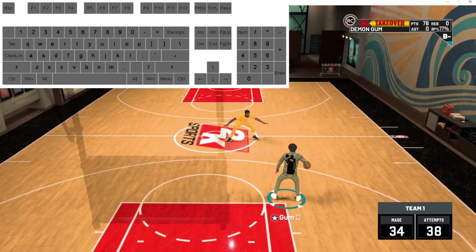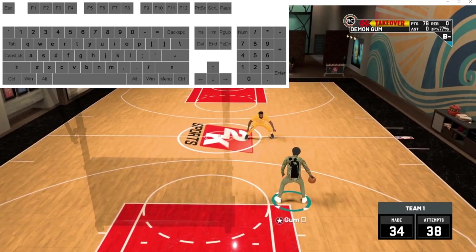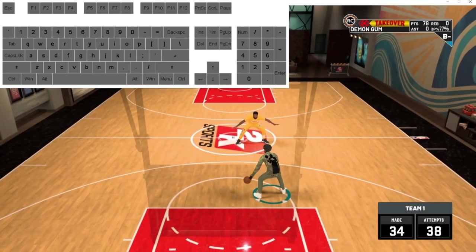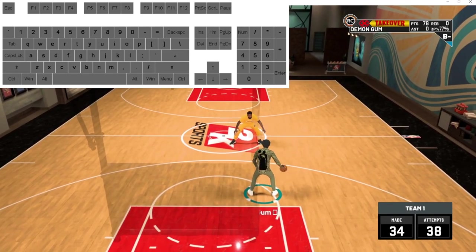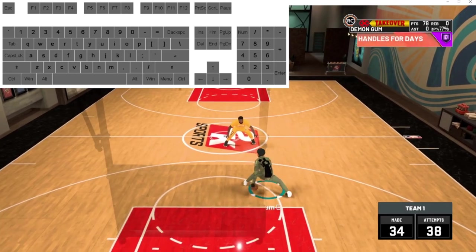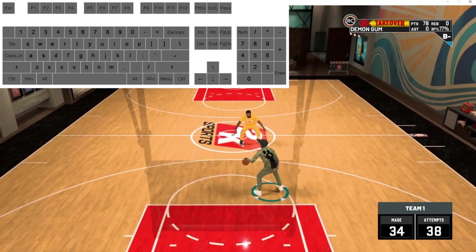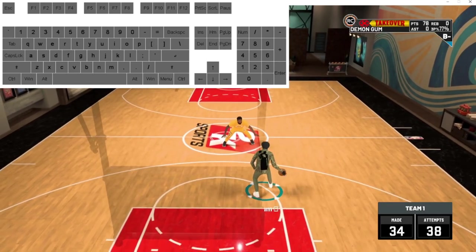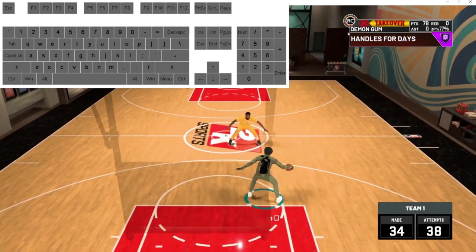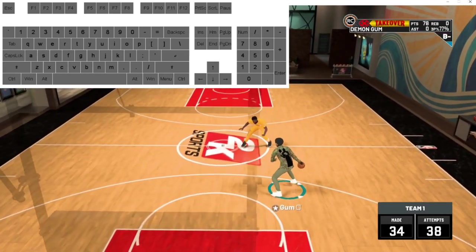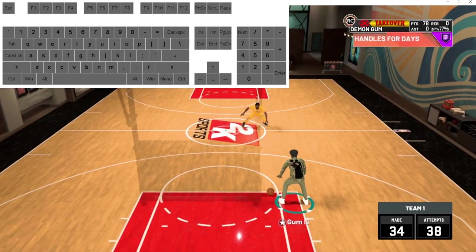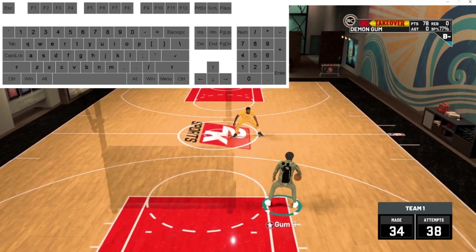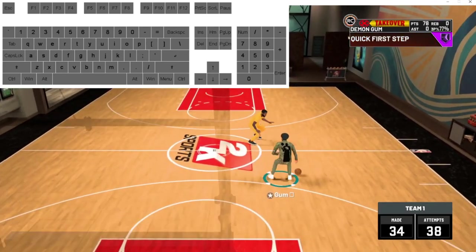If you don't know how to do a hesitation on keyboard, it's the same concept as on controller. If the ball is on your left hand and you want to do a hezi standing still, you click on the left side. If you want to bring the ball through your legs to the right hand, you click 6. If the ball is on your right hand and you want to get it to your left hand through your legs, you click 6 for that as well.